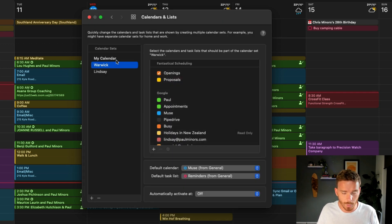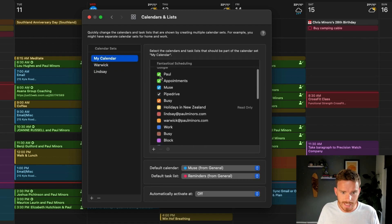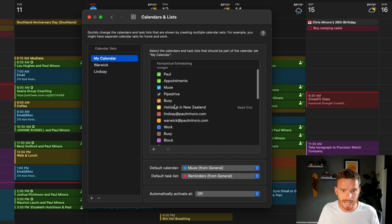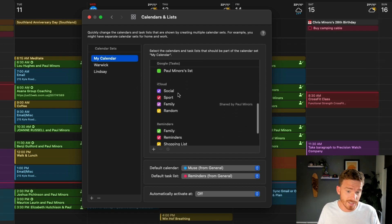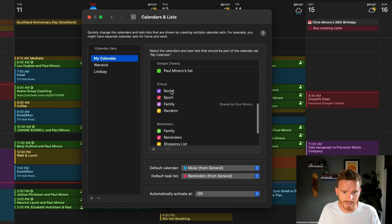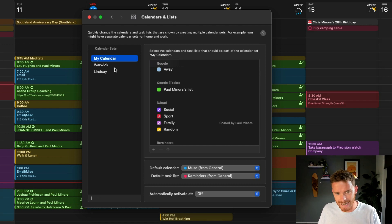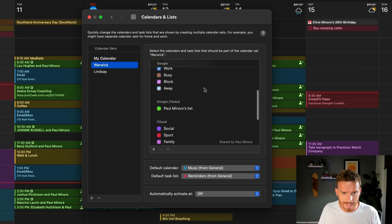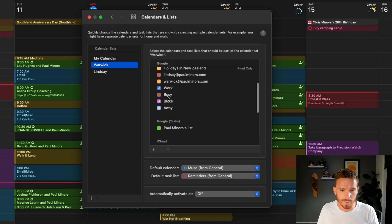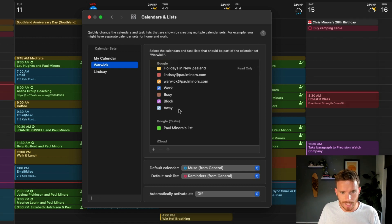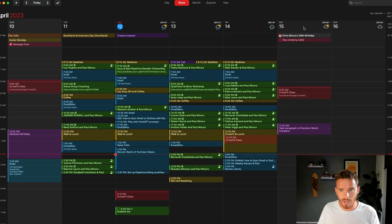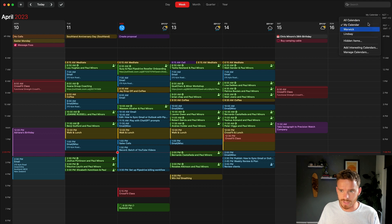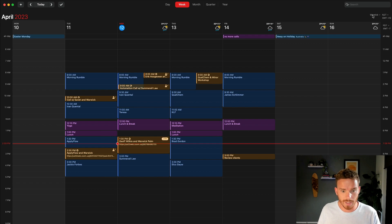If we go back to settings, go to calendars and lists here. And so you can create a new calendar set by clicking the plus button here and giving it a name. I'll just show you the ones that I've already created. So for my calendar, the main one that I work from, I've said that I want to see these specific Google calendar categories. So my Paul appointments, Muse, Pipedrive, Busy and Holidays. Those are in my main calendar. And also actually some calendars from my iCloud account, my social, sport, family calendars and so on, all appear in my calendar or the my calendar calendar set. The Warwick calendar set, this shows other calendars, again from my Google account, but the ones that have been shared with me by Warwick. So I can see his work, block and away calendars. And then Lindsay, I can see her Lindsay and Busy calendars. And so once I have that set up, I can then toggle between these different sets up here. And yeah, again, this was probably the main reason I decided to sign up for Fantastical in the first place.